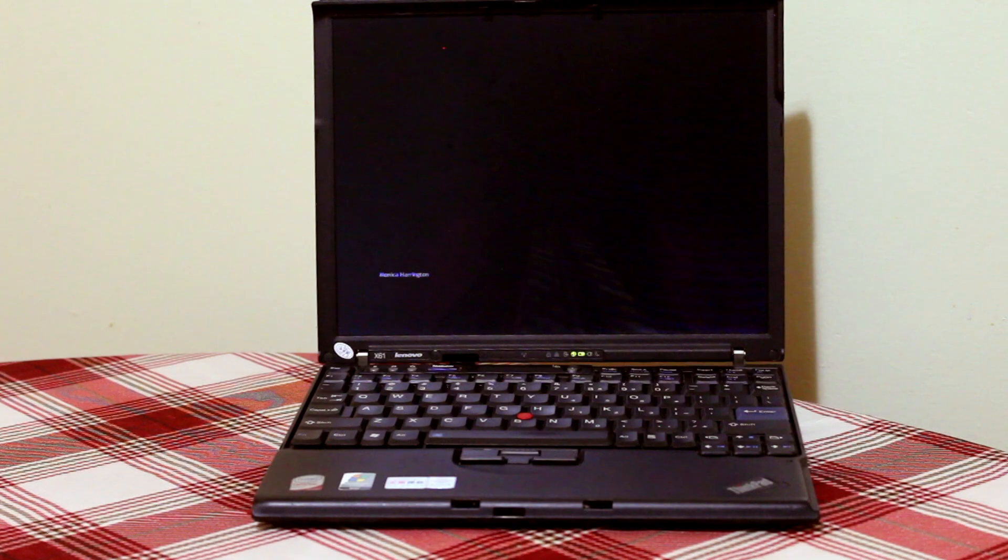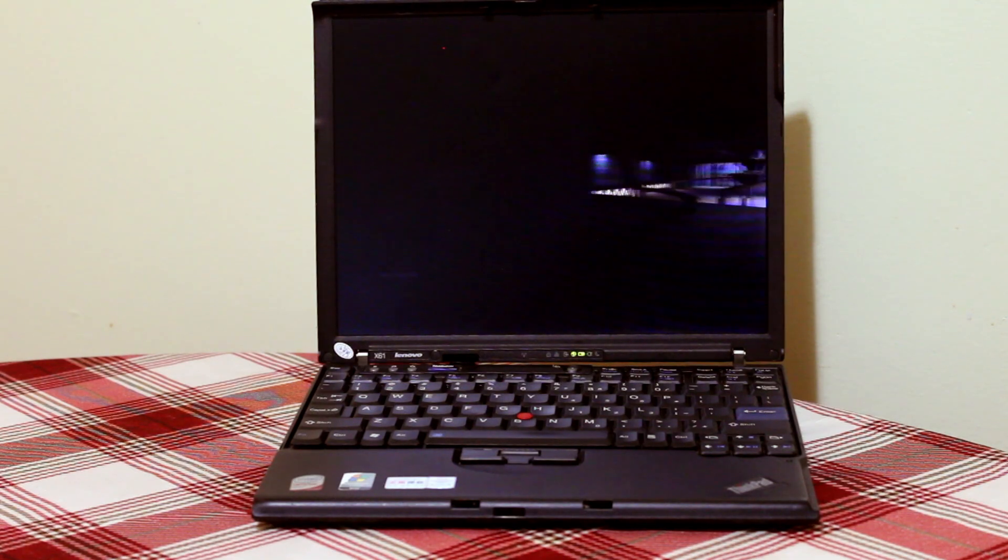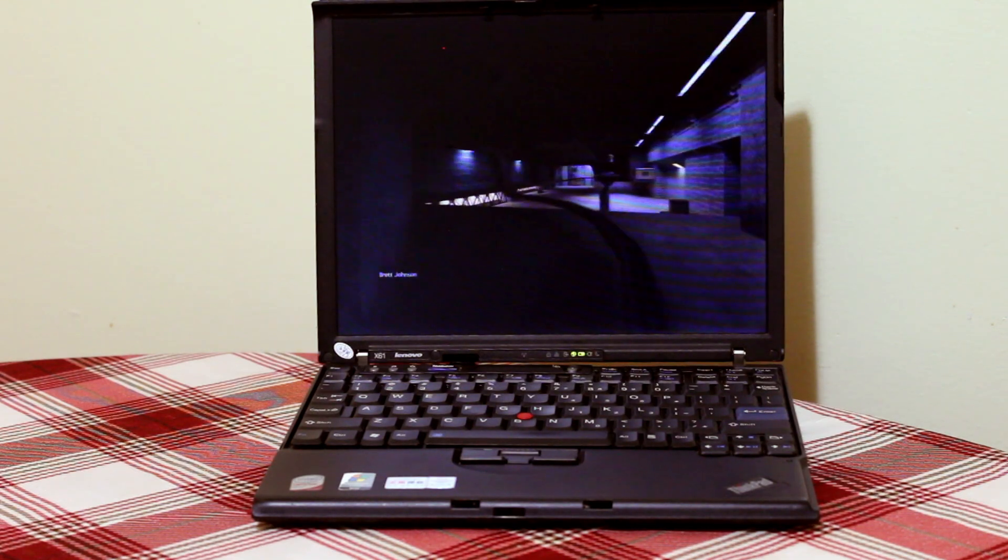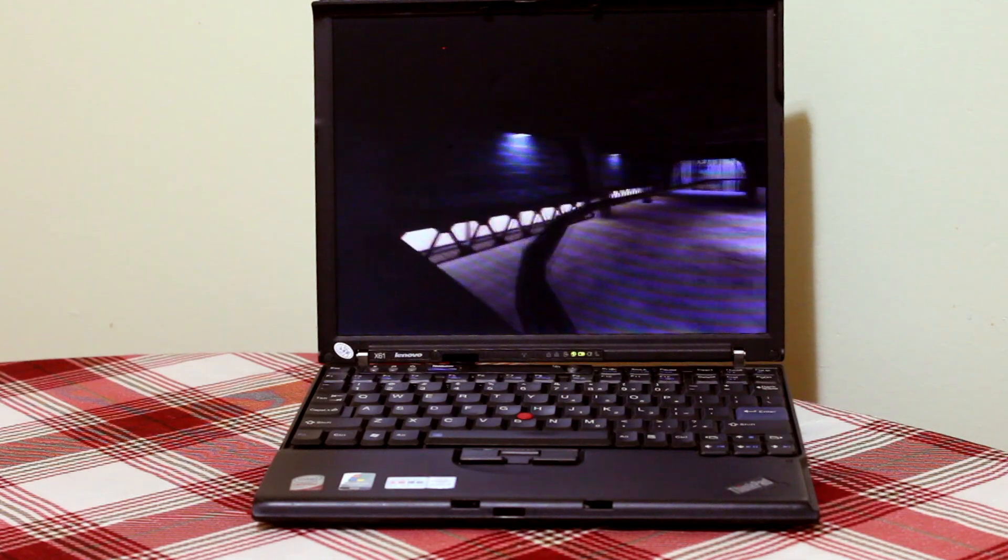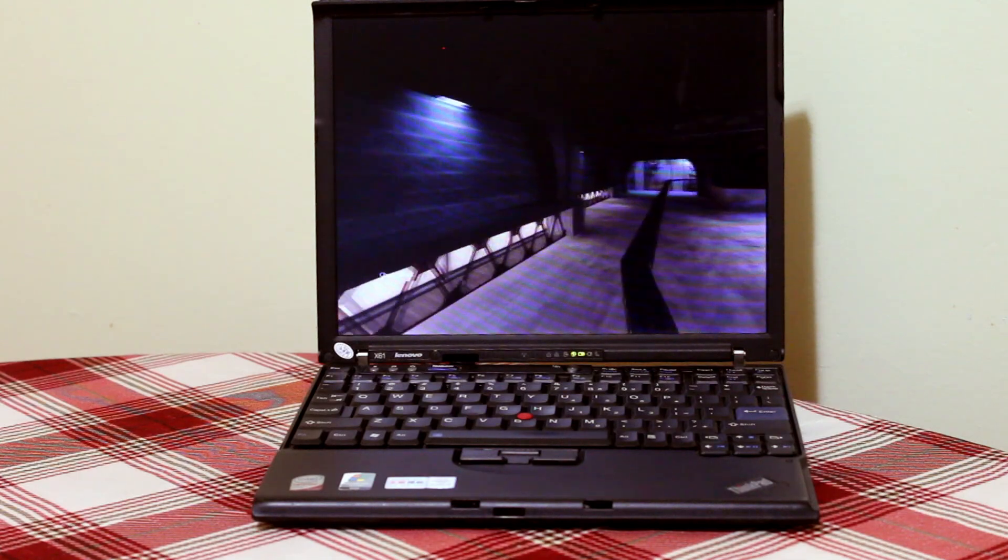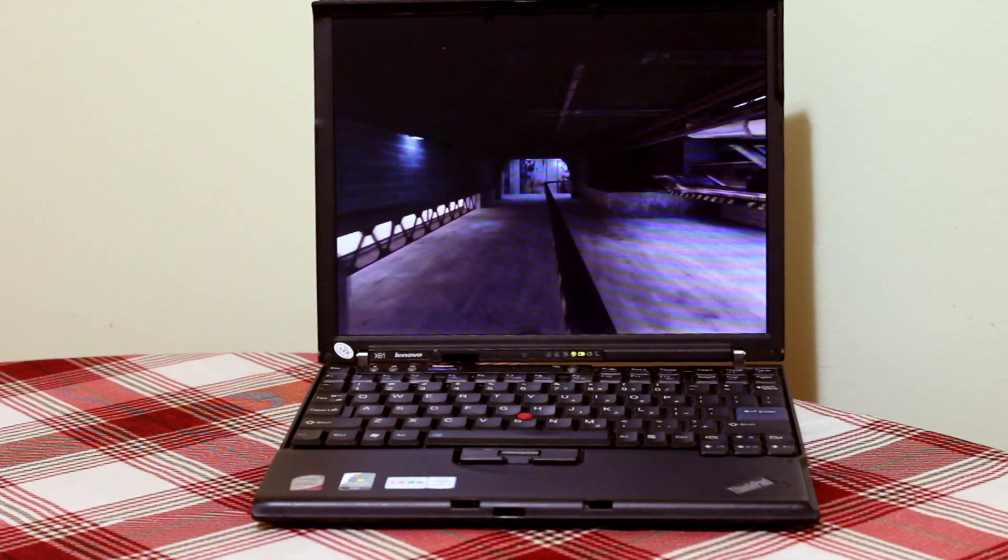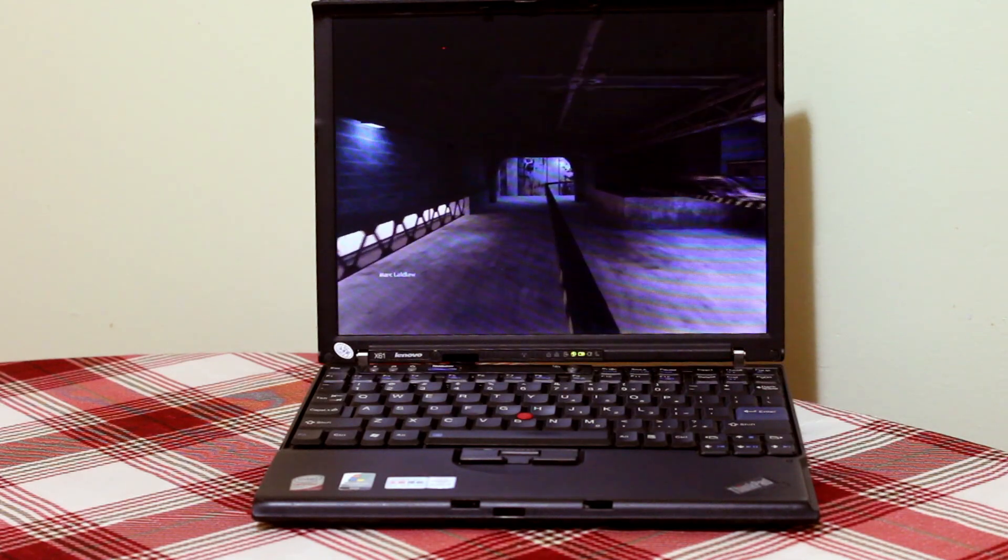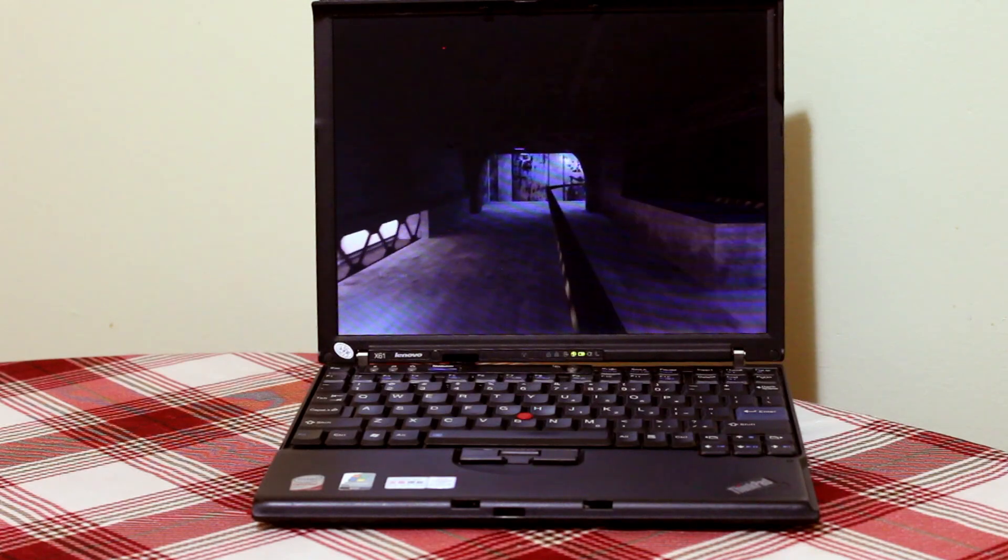So how's it actually perform? Well, my expectations were exceedingly low, but this turned out to be a surprisingly capable little laptop, if you keep things in the realm of 2D and low-texture potato-friendly games like Half-Life.